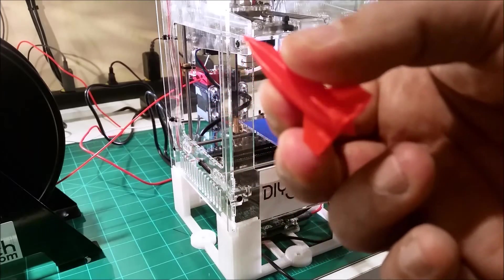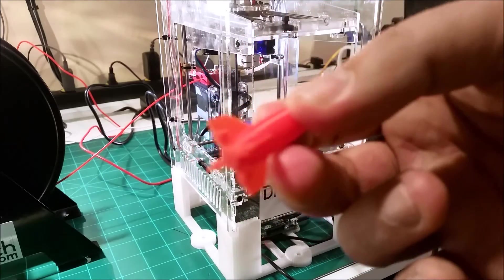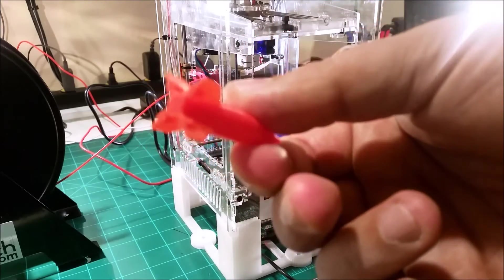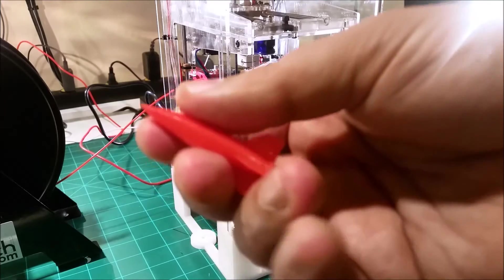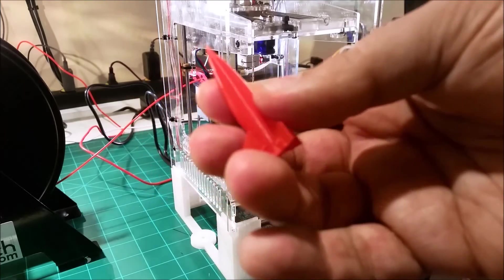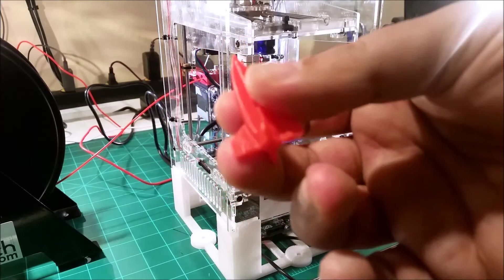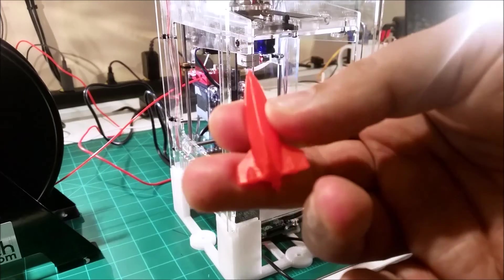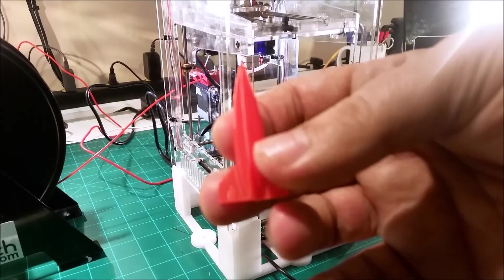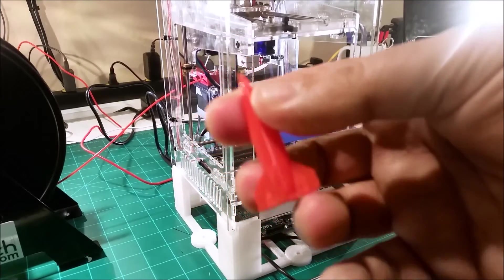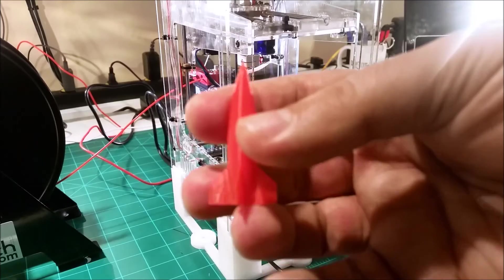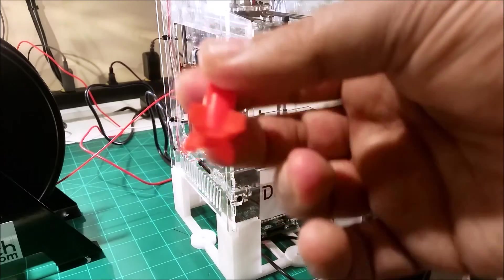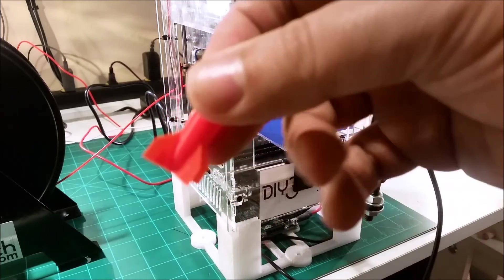Really pleased the way this came out. I printed it at a 0.1 layer height and I rescaled it in Tinkercad so it's 50 millimeters tall, 23 by 23 wide on the fins.